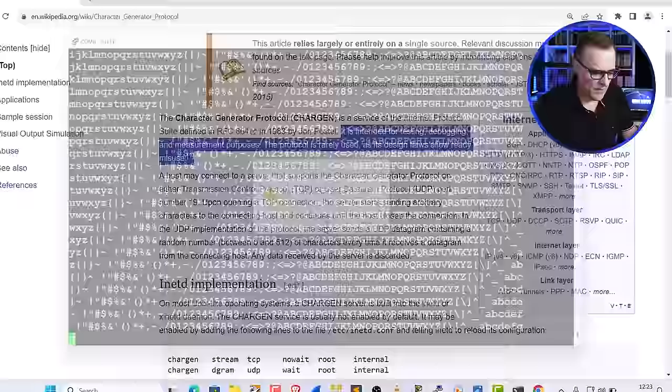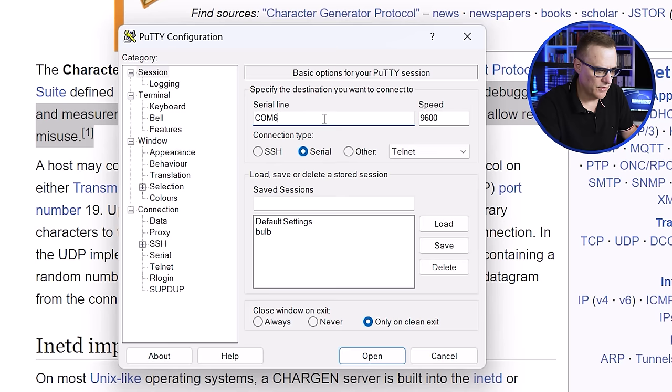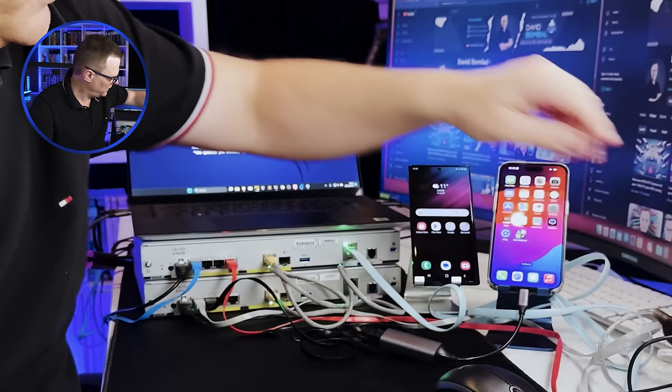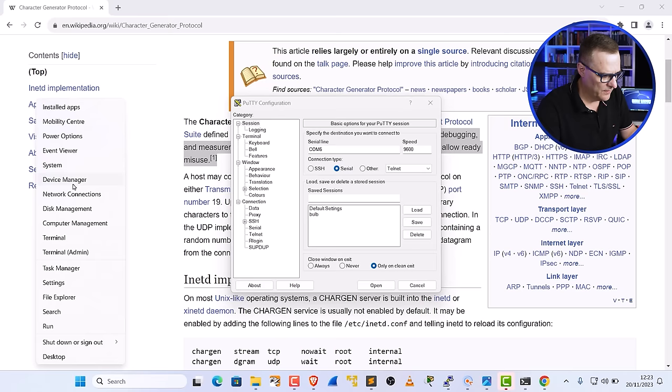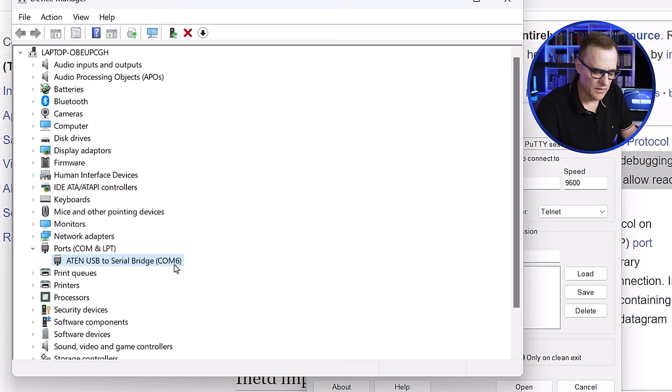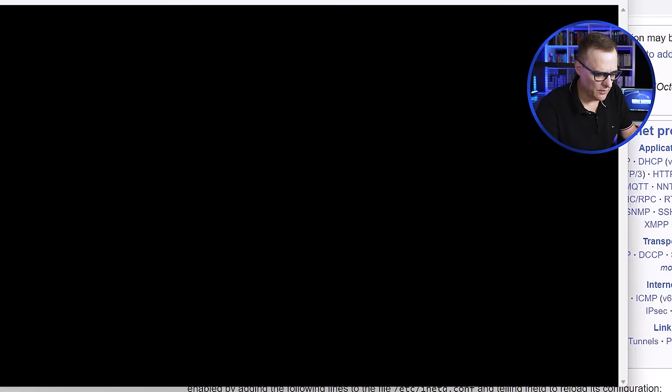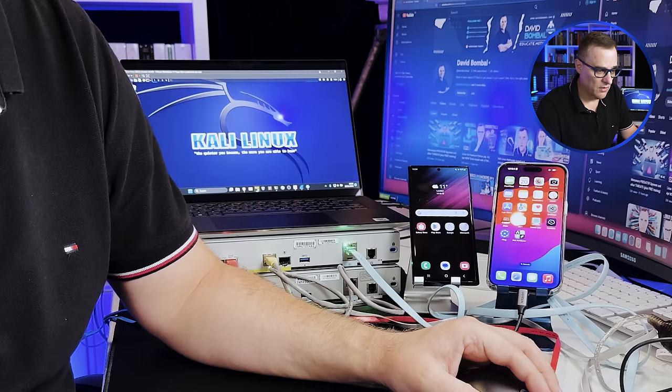What I'll do is open up PuTTY again. In this example, I'm going to connect to the serial port on my computer. I've got a USB-to-serial converter connected to the console of the Cisco router on COM6. If I go to Device Manager and look at COM and LPT ports, you can see COM6 is connected. I'll specify COM6, speed 9600 bits per second, and click open — and that connects me to the console of router one.